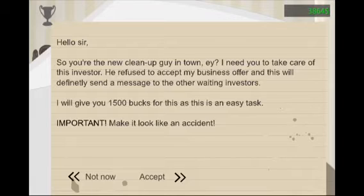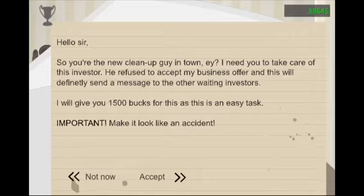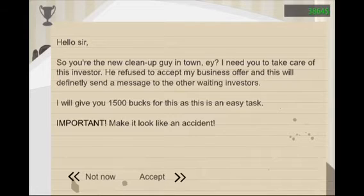So you're the new cleanup guy in town, eh? I need you to take care of this investor. He refused to accept my business offer, and this will definitely send a message to the other waiting investors. I will give you $1,500 for this as an easy task. Important: Make it look like an accident.